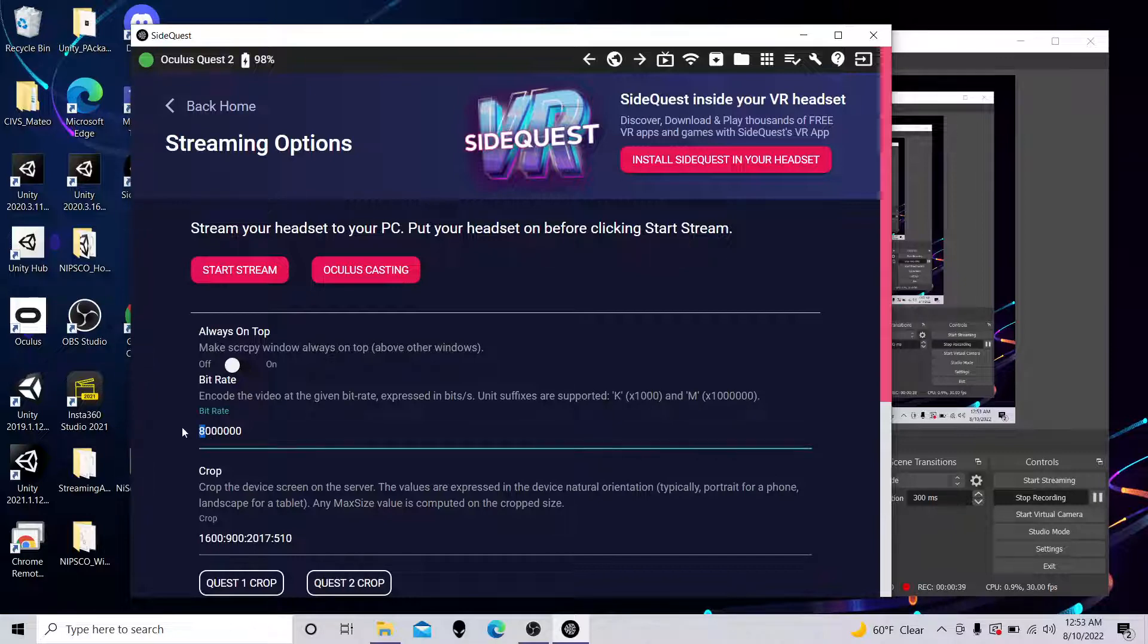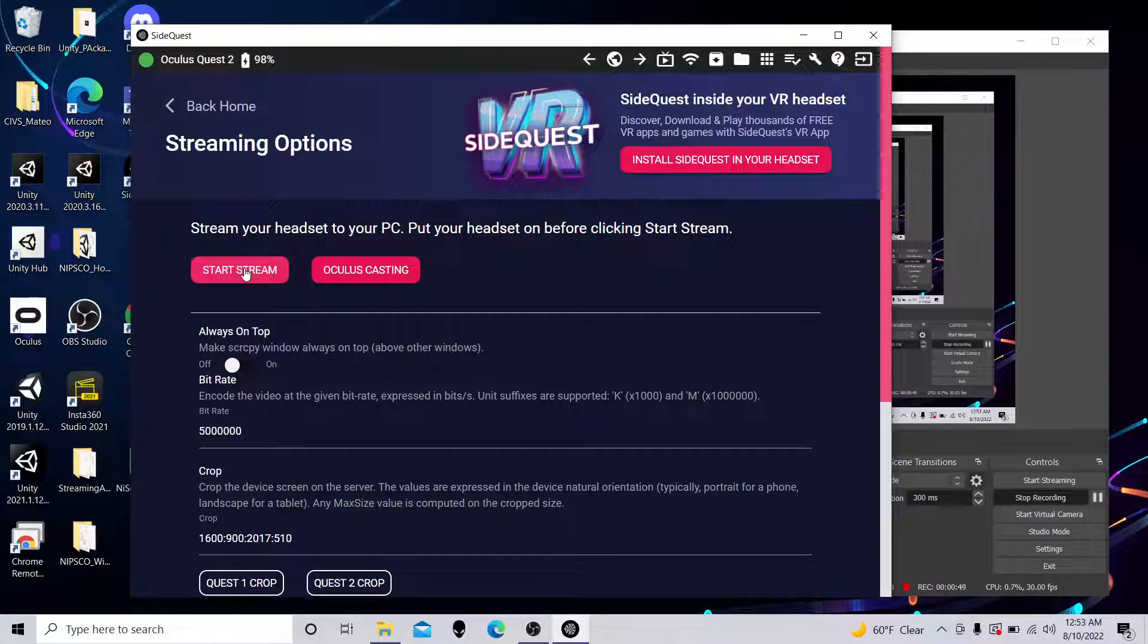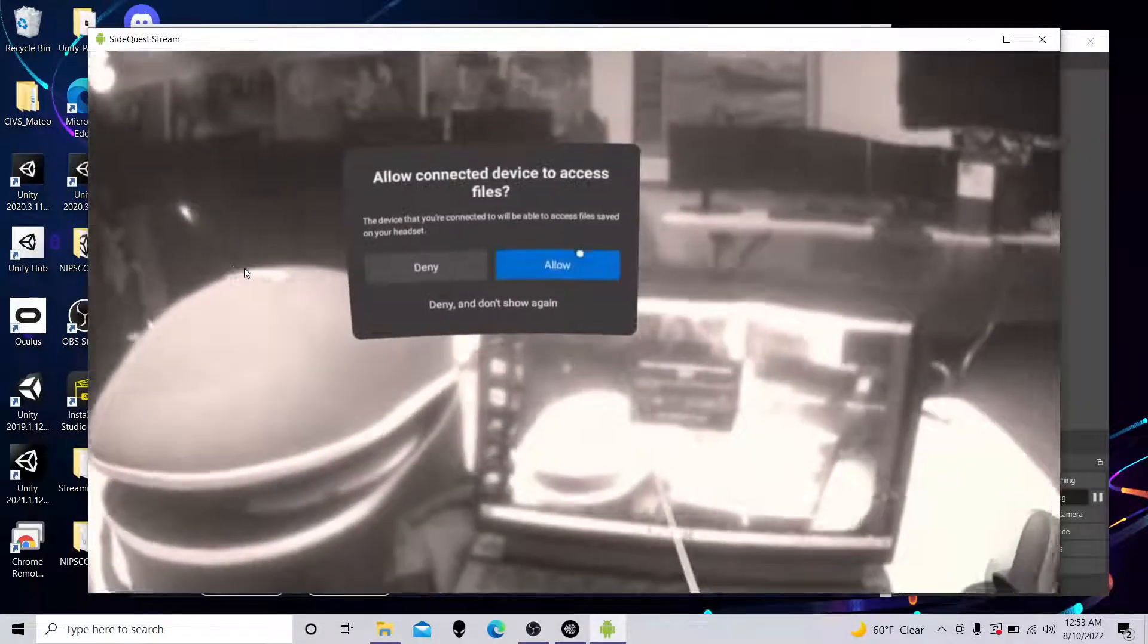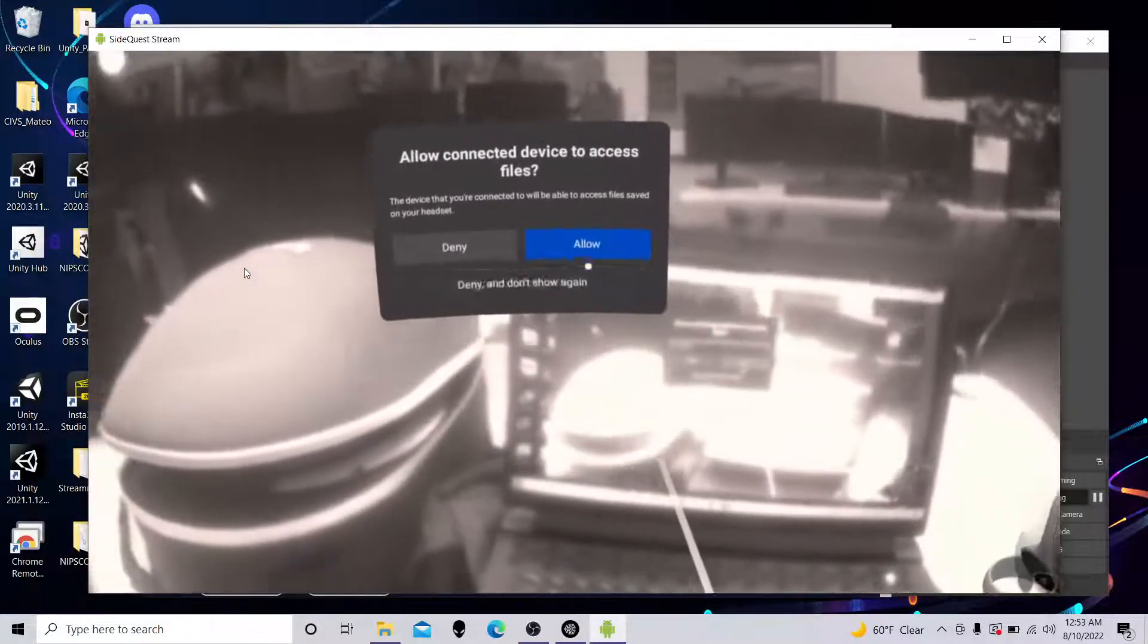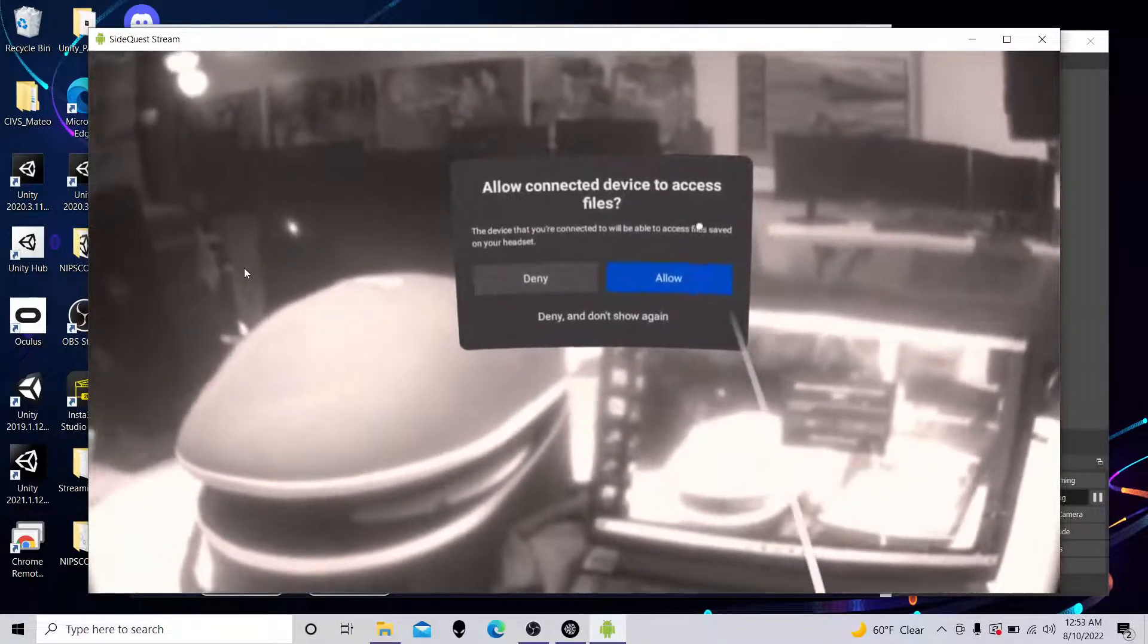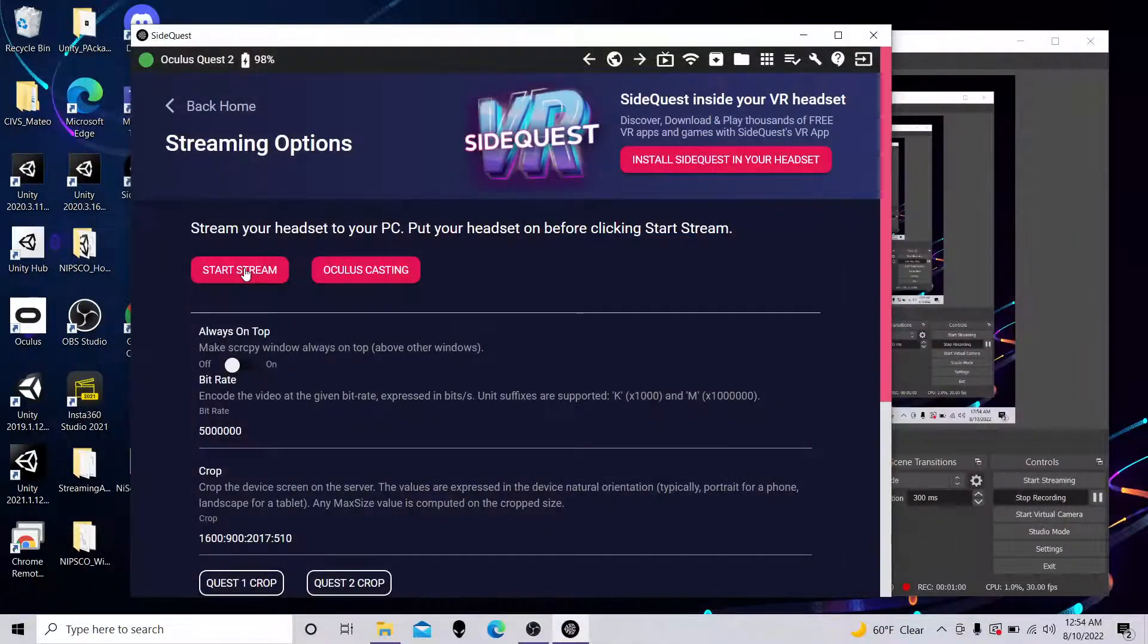I'm going to suggest change this bitrate down to about 5 instead of 8. It makes it less choppy. Click Start Stream. Now, nothing's going to happen until you put the headset up to your face, so I'm going to do that now. And now you can see a window pops up. Now, it's asking me about permissions. I'm going to say, allow.